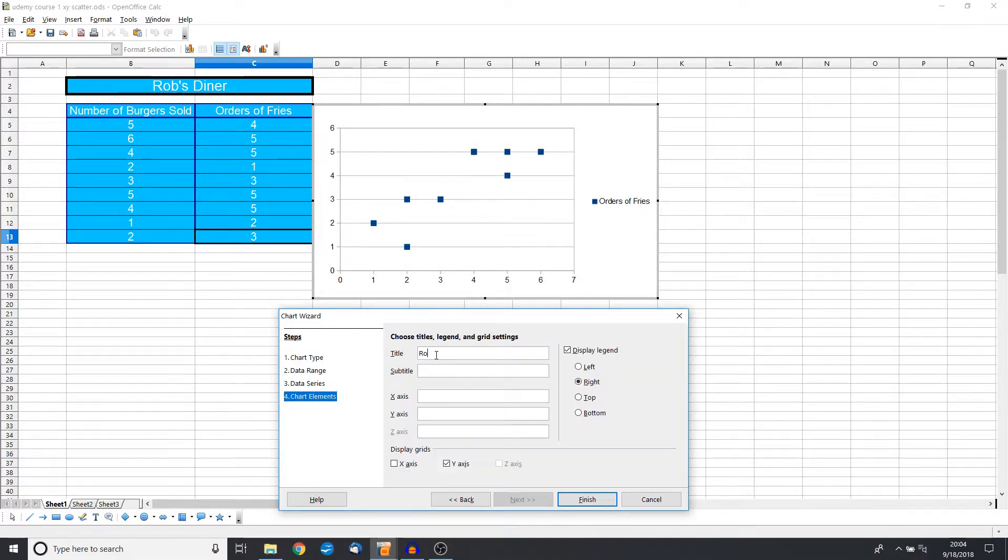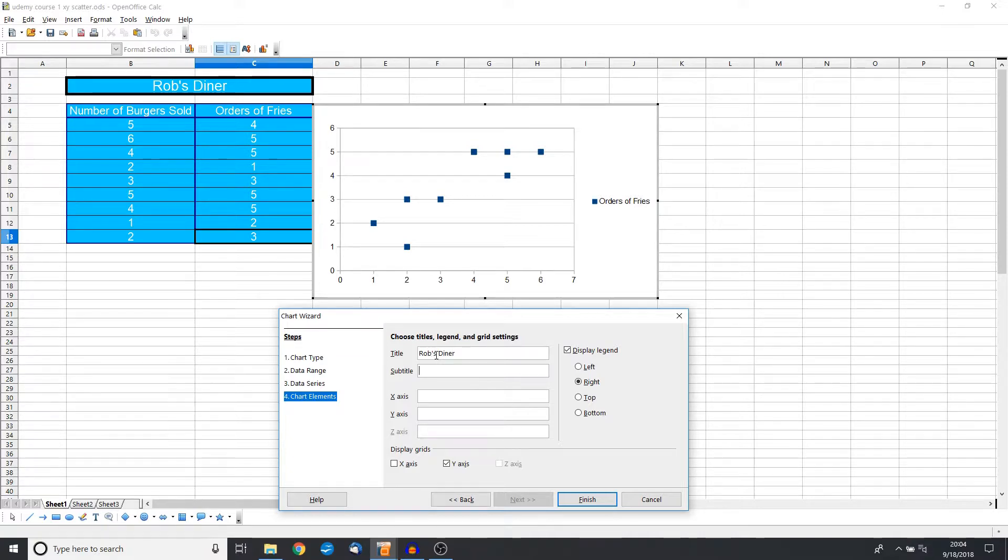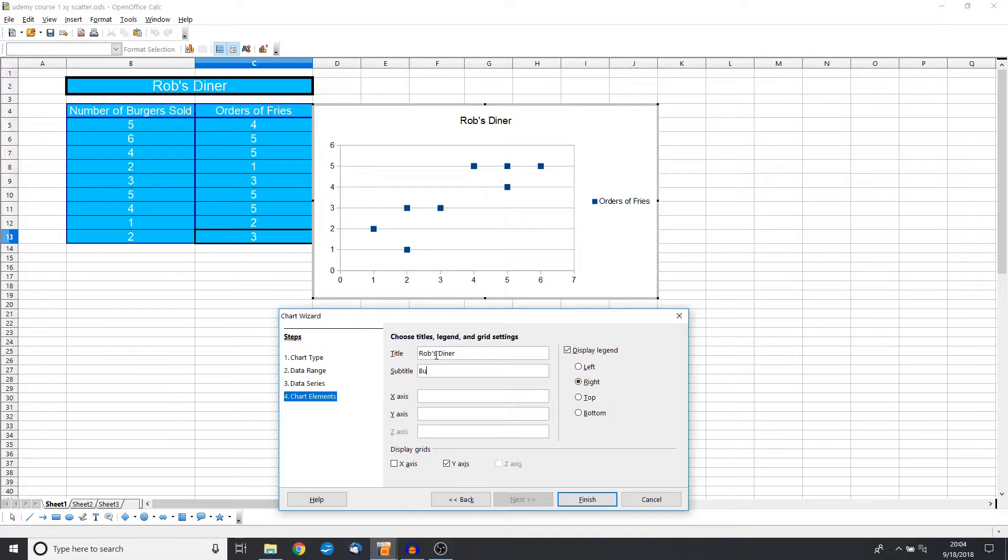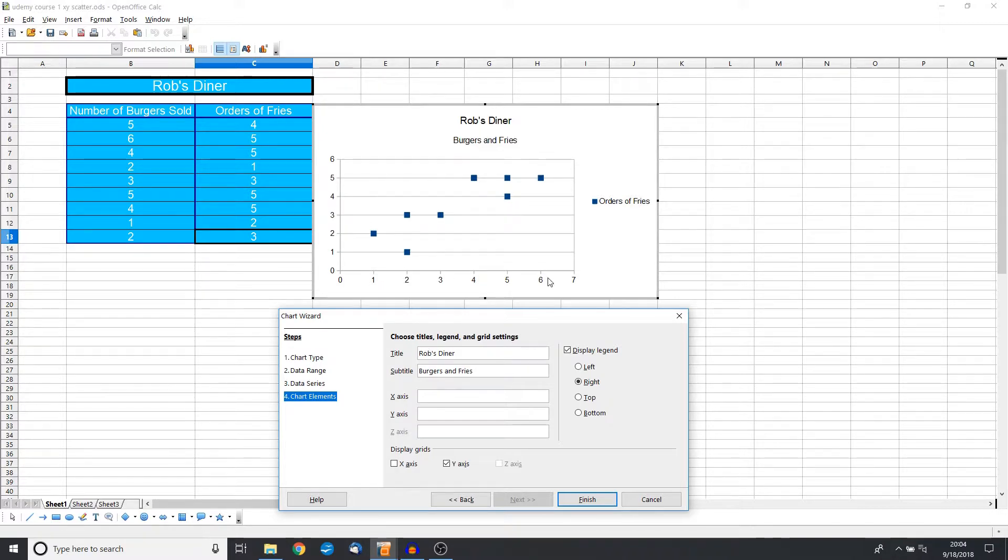So this is going to be Rob's Diner. The subtitle is going to be burgers and fries. Now the X axis, remember, the X axis is the axis that goes left to right. This is going to be our first column, so we will put number of burgers.